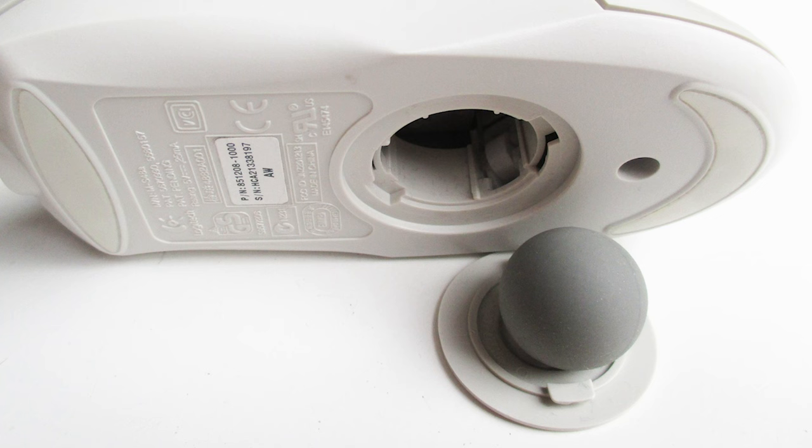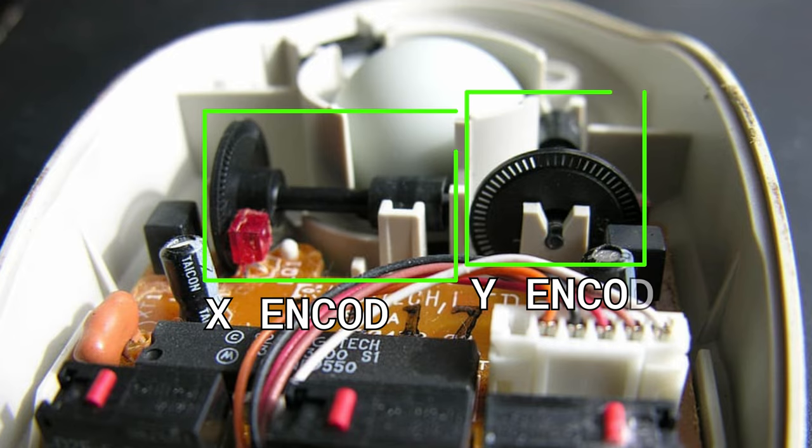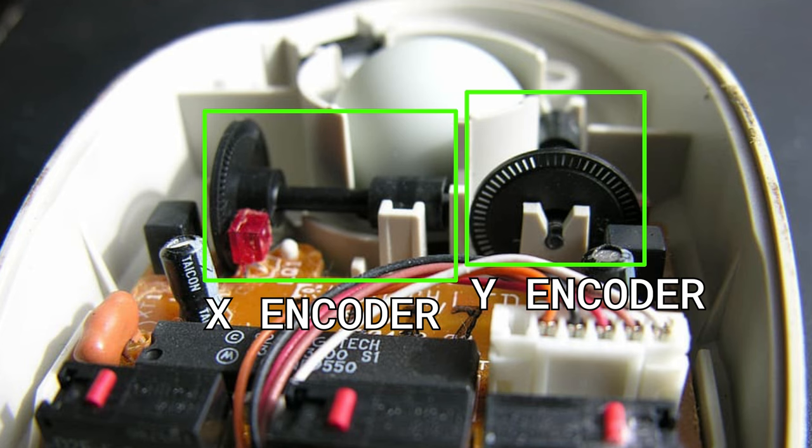Let's first discuss how a mouse works. Back when my dad was young and dinosaurs roamed the land, mice used to have balls. These balls would run against two encoders that were offset by 90 degrees from each other. This would give the cursor an X and Y movement.